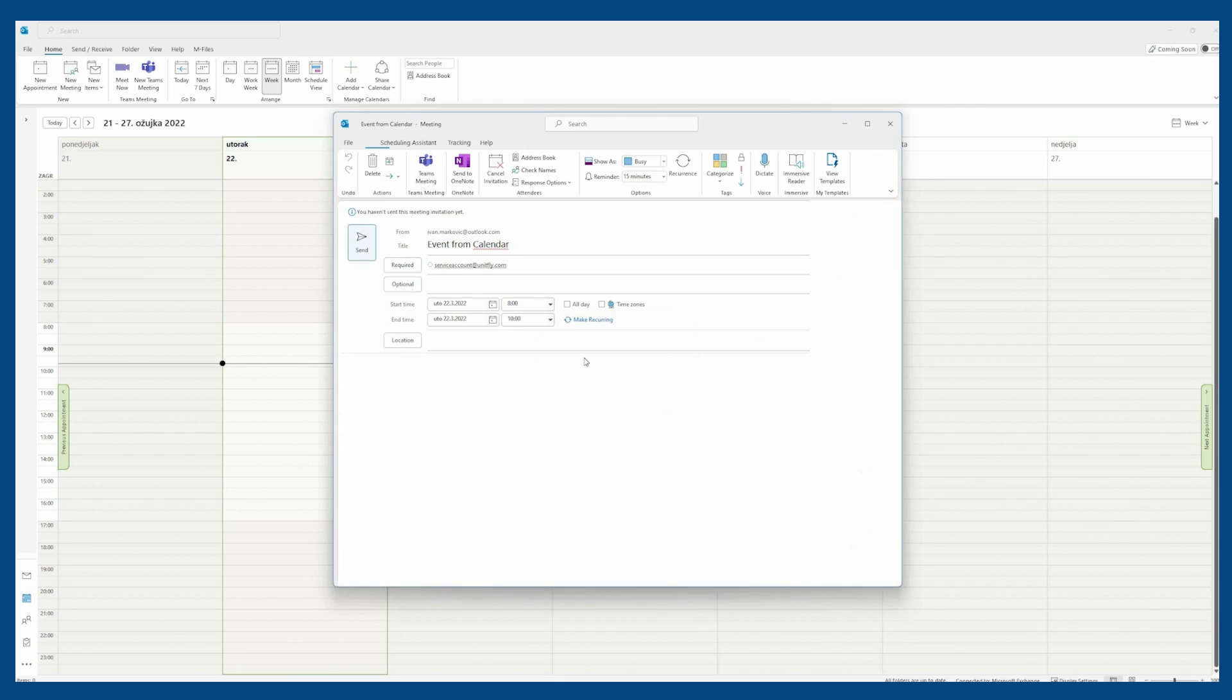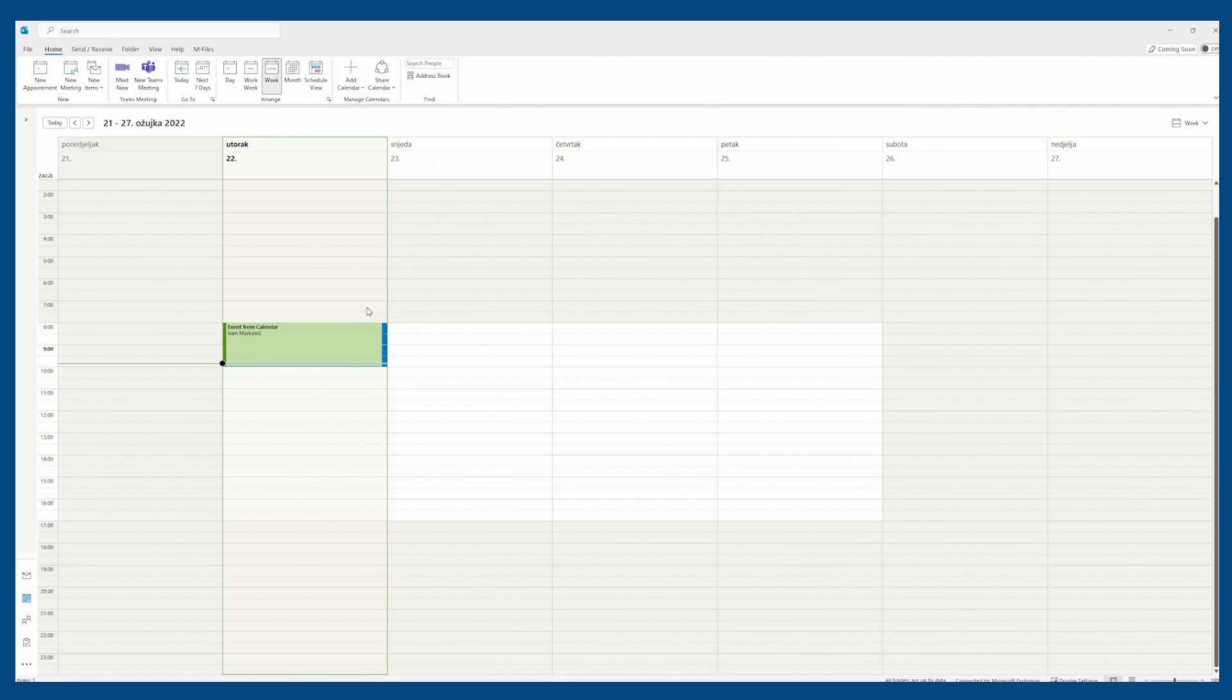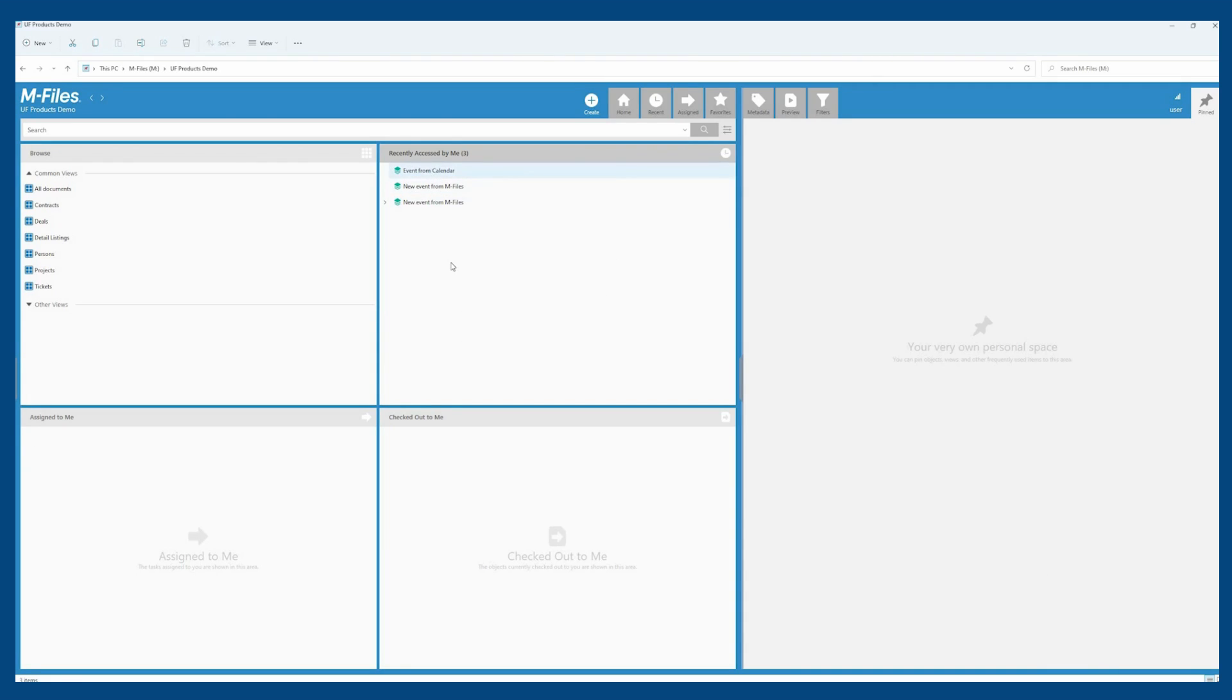After they create the meeting request in the calendar, it appears in M-Files with all the information defined in the calendar.